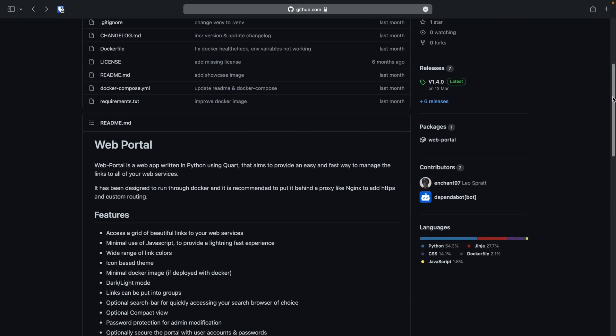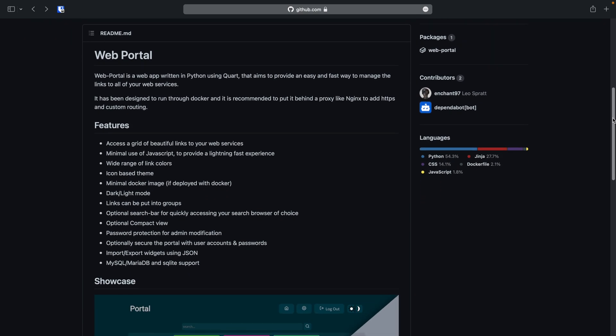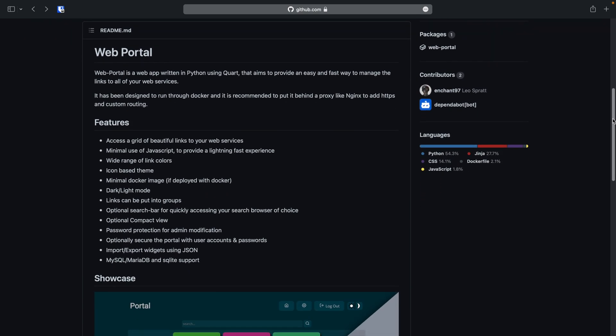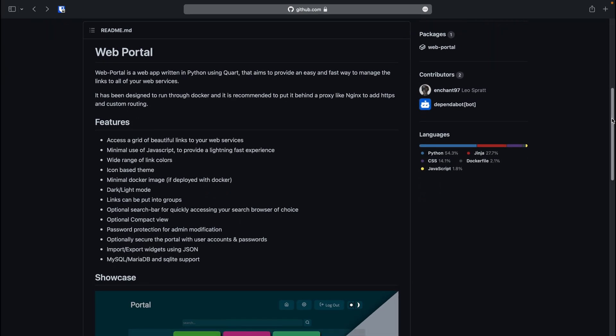Let's now talk about some of the features this app currently offers. You access a grid of beautifully styled links to your selected web services. It has minimal use of JavaScript, which will provide a lightning-fast experience on lower-end devices. There are a wide range of colours that can be applied to the service links. It uses a modern icon-based theme. A minimal docker image is provided and is based on Alpine Linux.